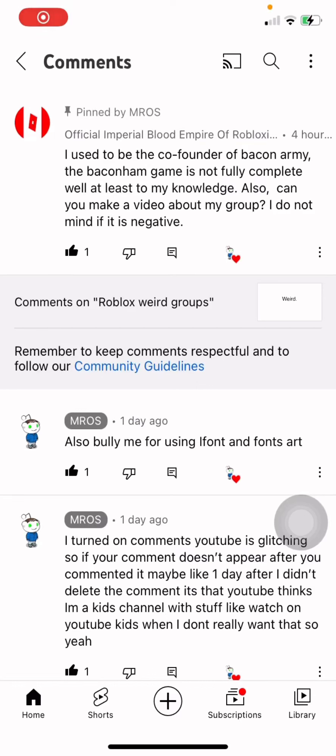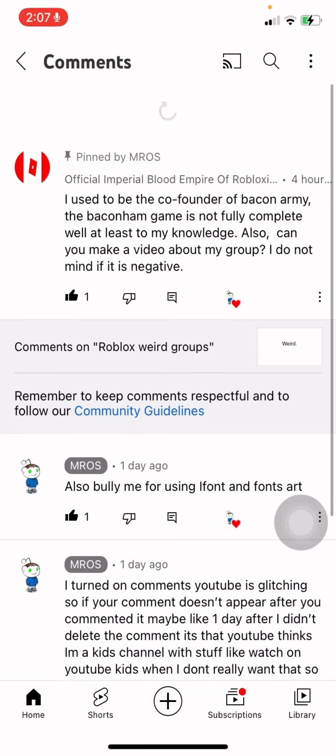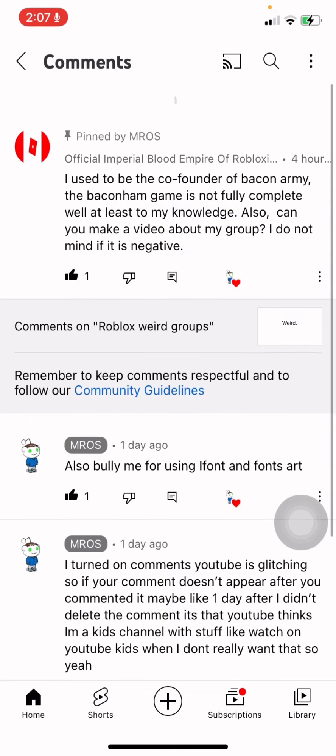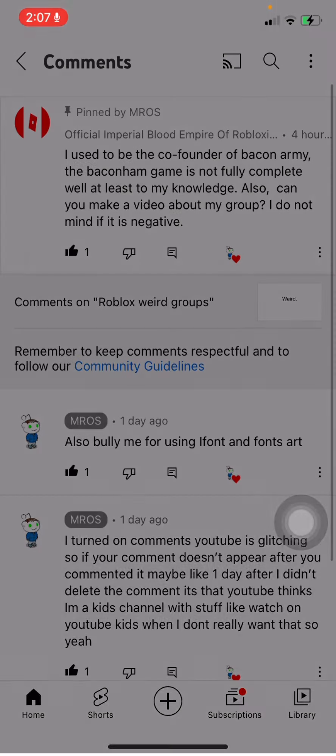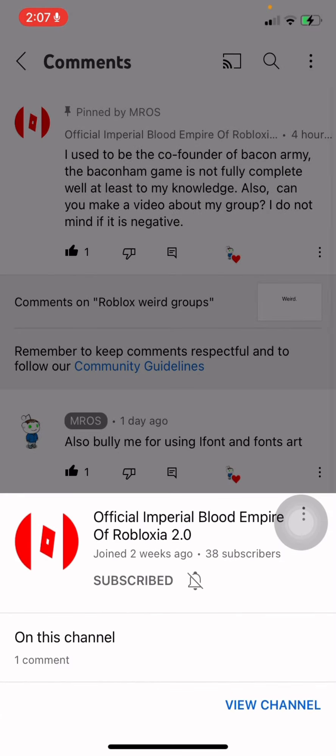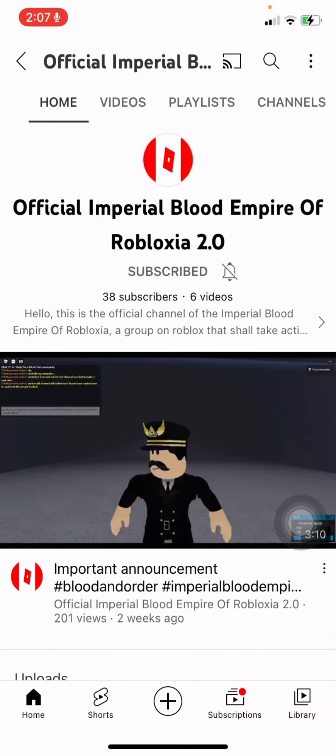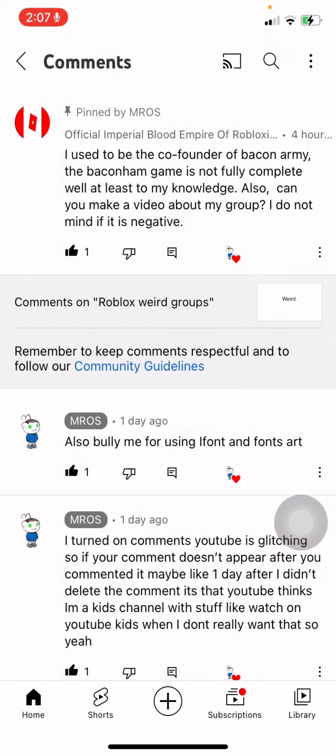So, I was scrolling on YouTube, and I saw that I had a notification from the official Imperial Blood Empire of Robloxia, and they said that they were the co-founder of Bacon Army, the last group of my video.